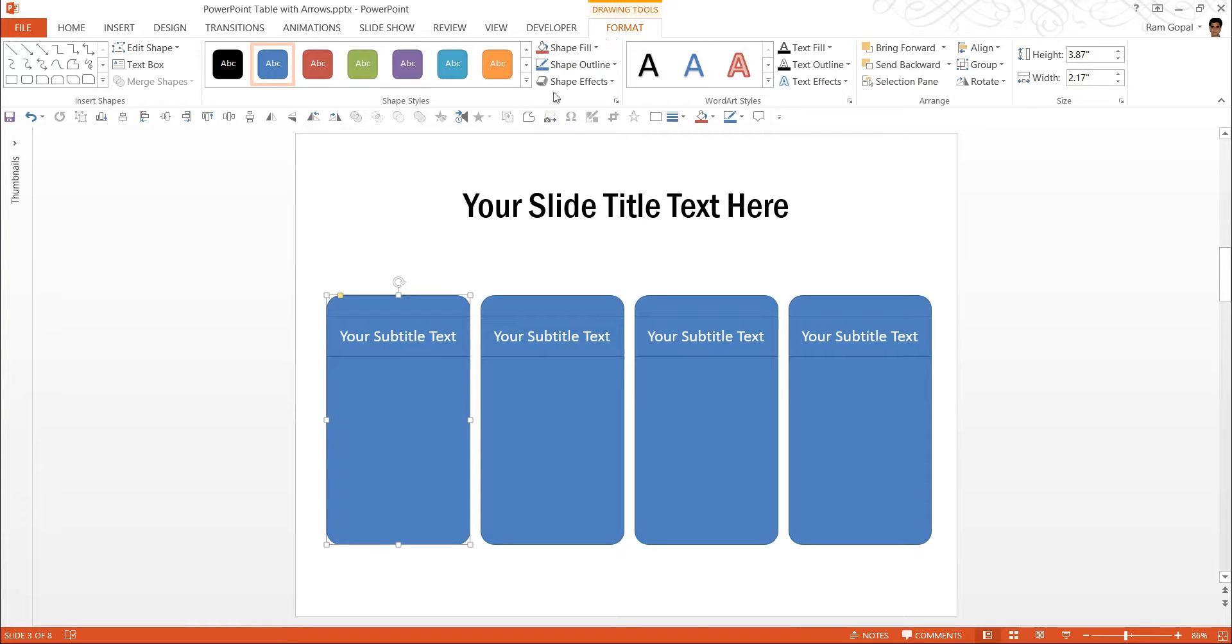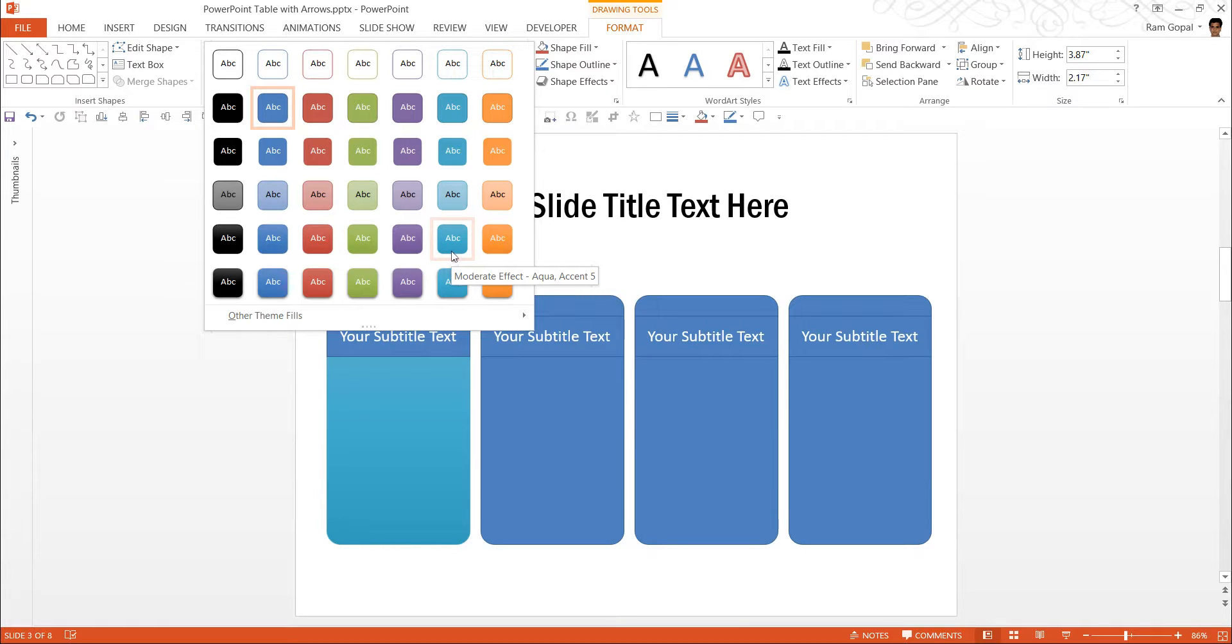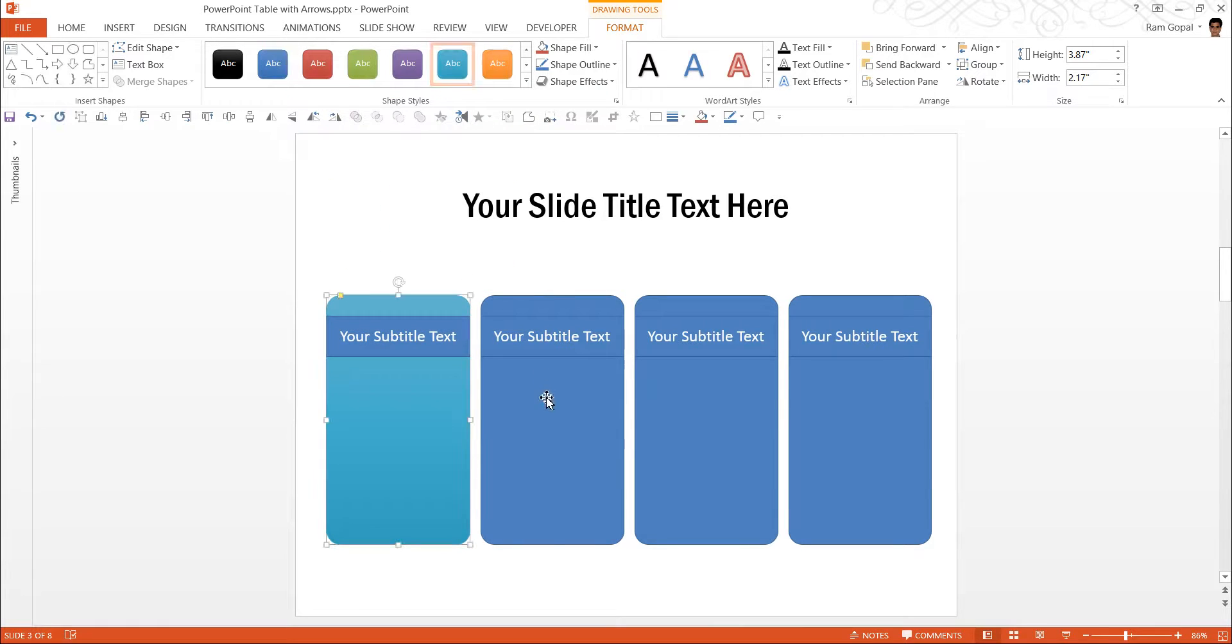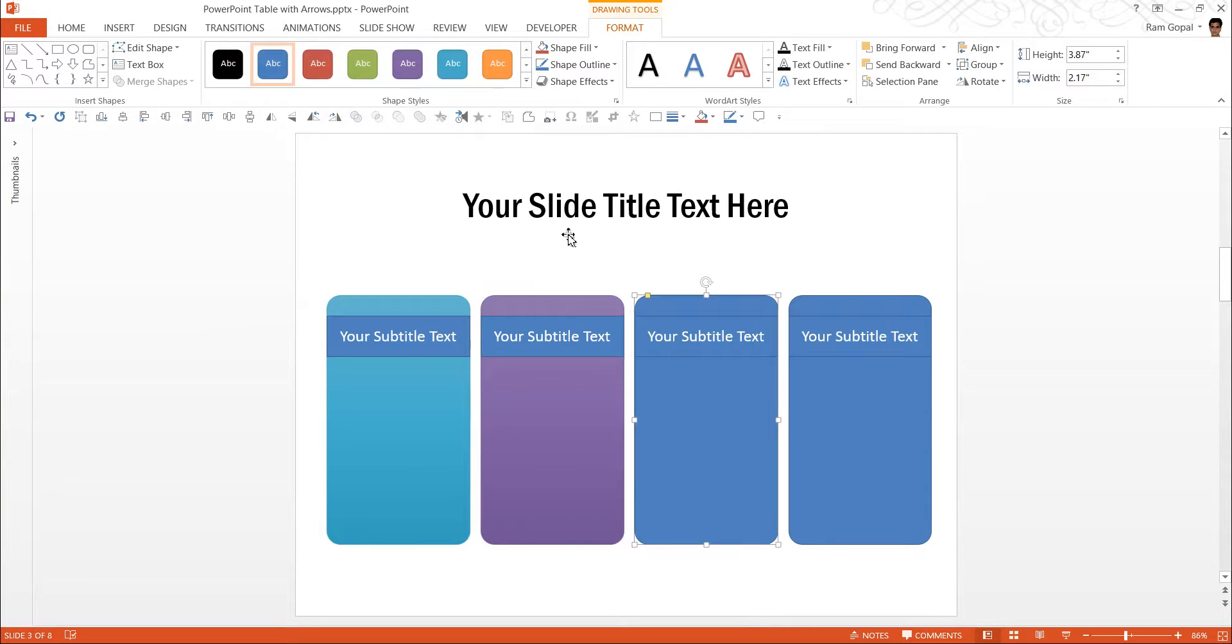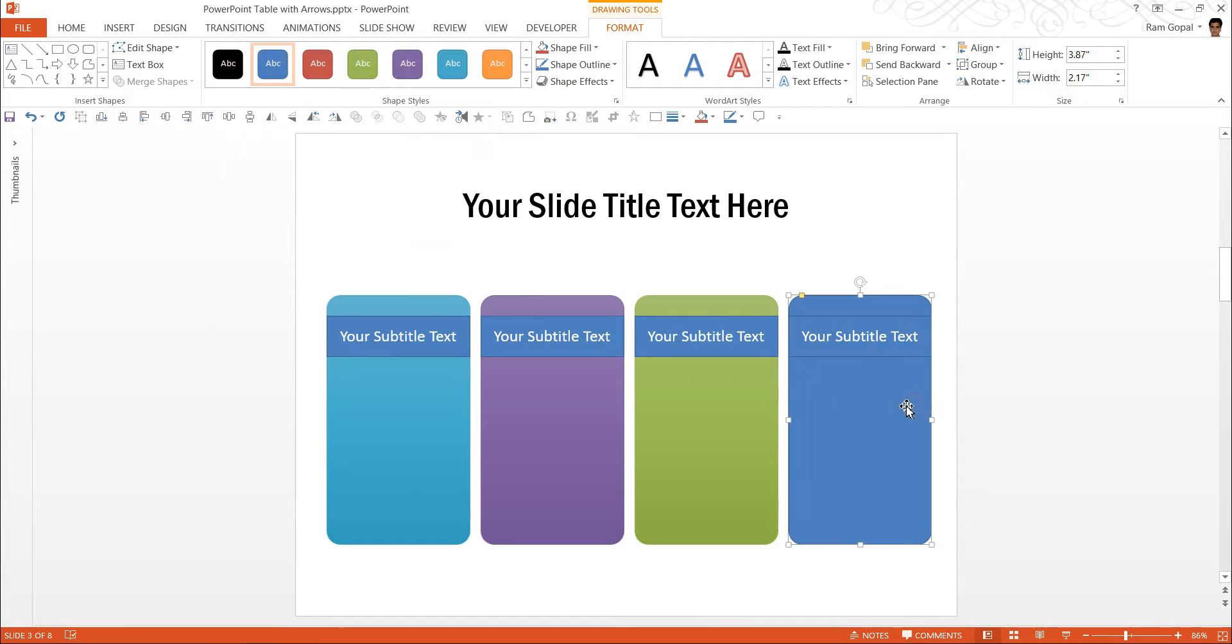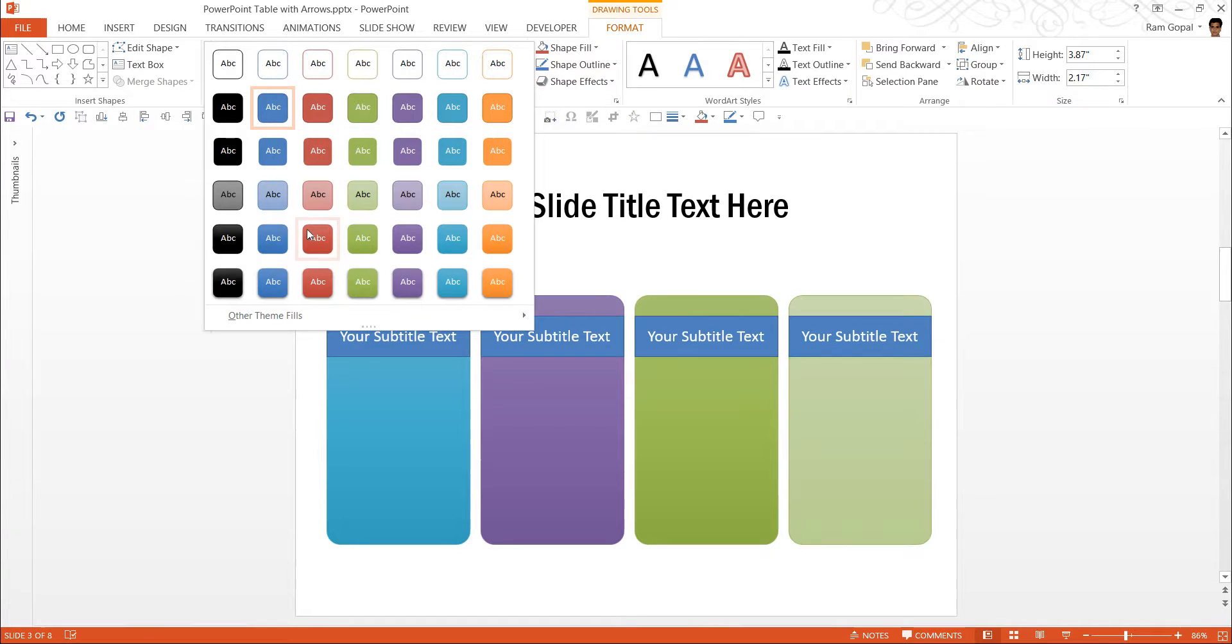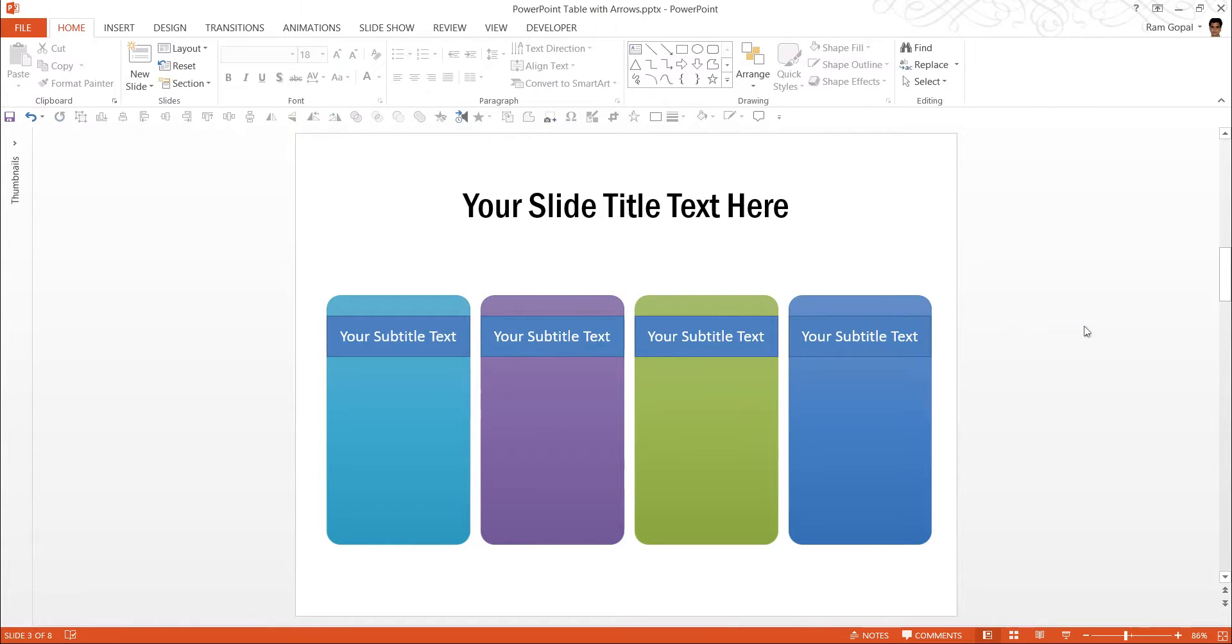First I go to the first box, go to format and I am going to use one of the quick styles here. Say this is the color that I would like to have which is called aqua. Next I will have say this one. Next I will have a green color and the next I will have a blue color. So that looks good.